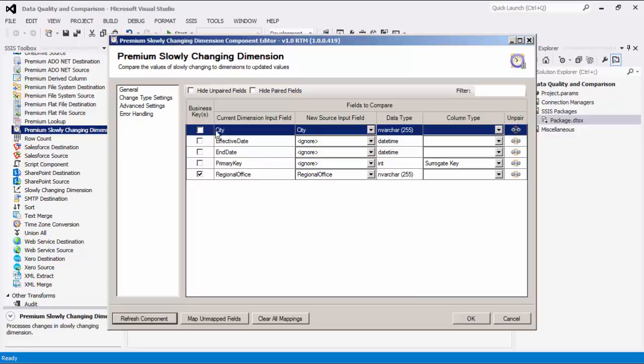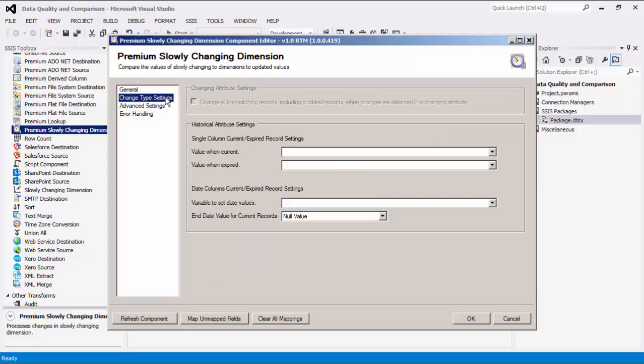Let's navigate to the next page for change type settings. This page only matters if there's at least a changing attribute and also a historical attribute.